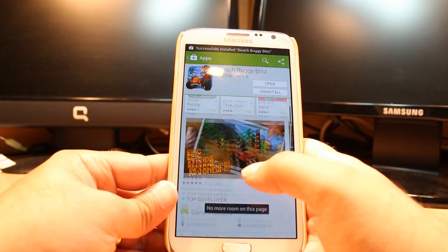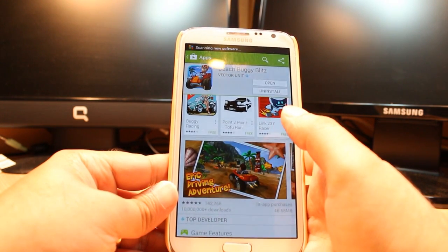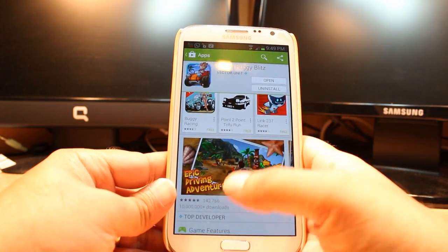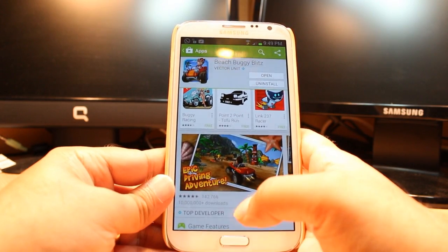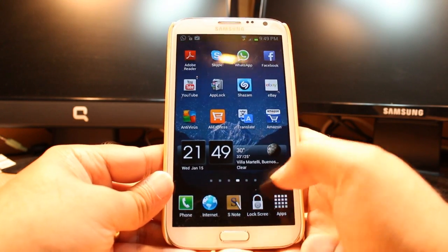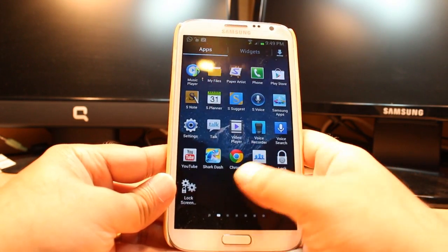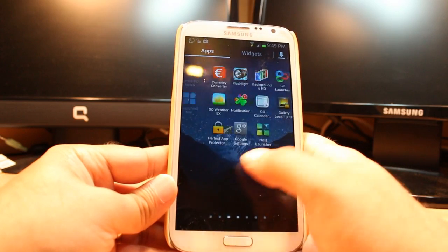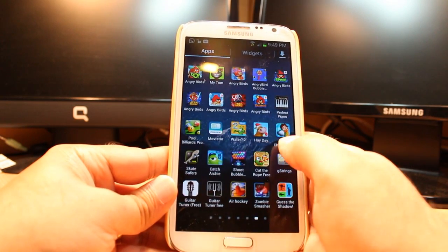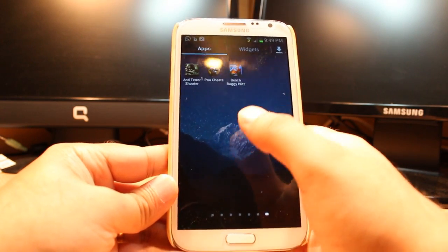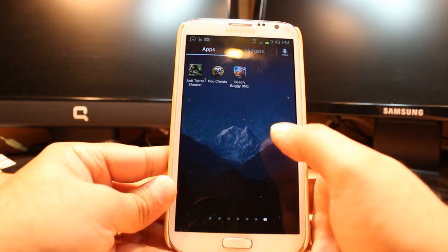And it's done. It's giving me two options — one is open, another is uninstall. I am not going to open from here. I will hit the home menu button. After that I will hit Apps. I will drag. As you see, Beach Boogie. Hit this one.